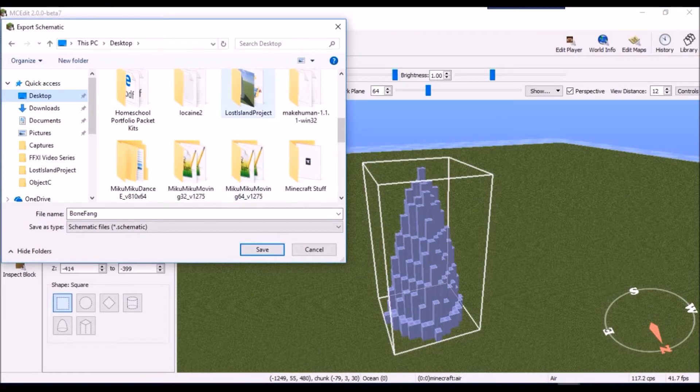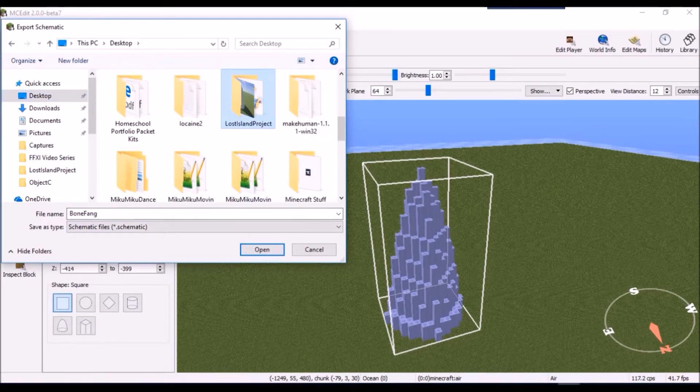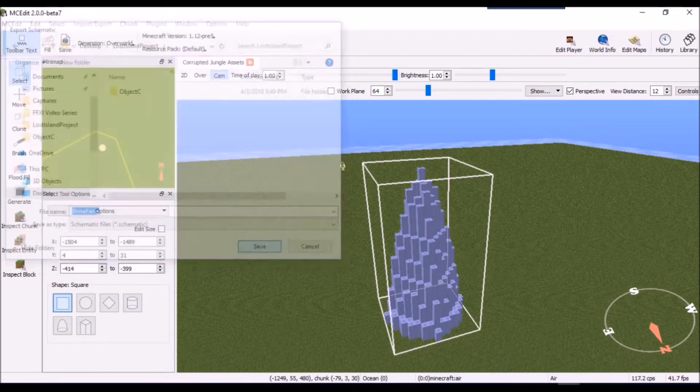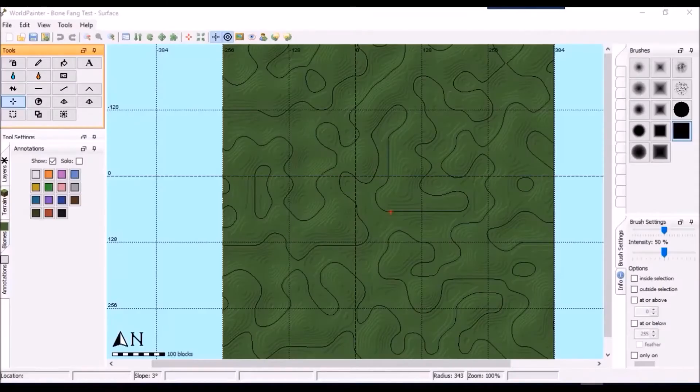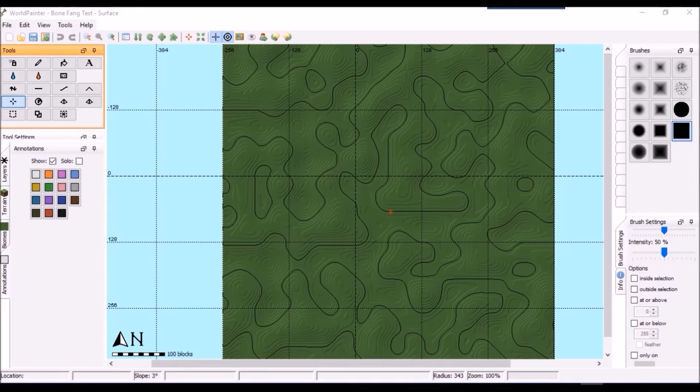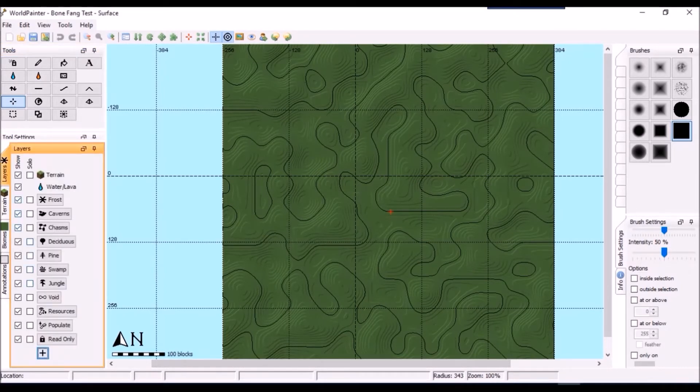Now the only thing left to do is test it out in World Painter. In World Painter, I'm using the default 640x640 map size to test my object on.